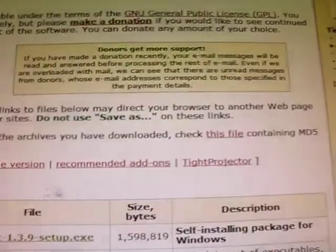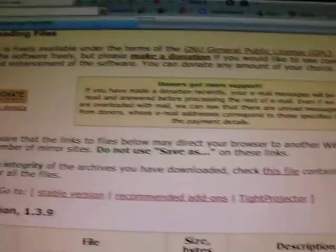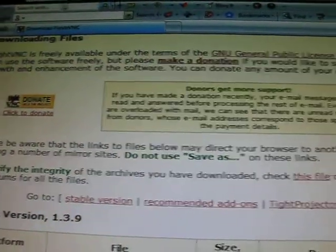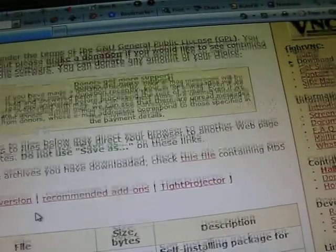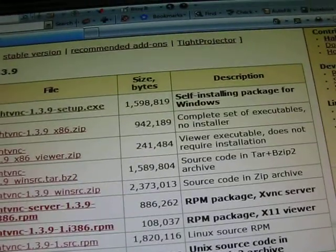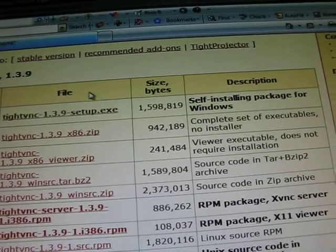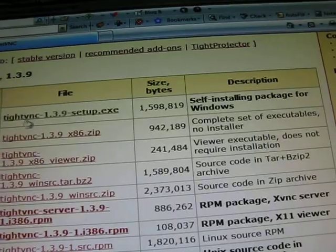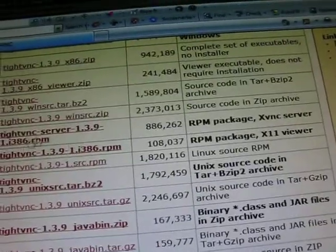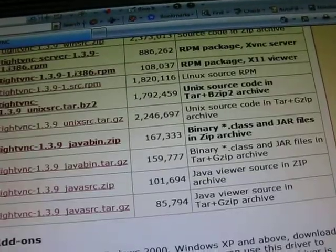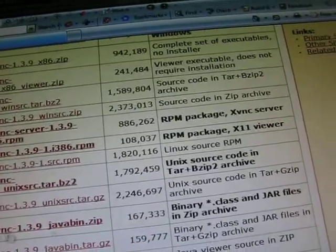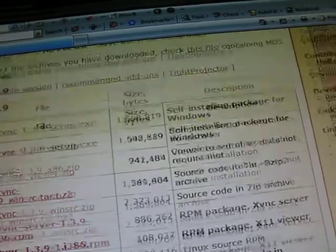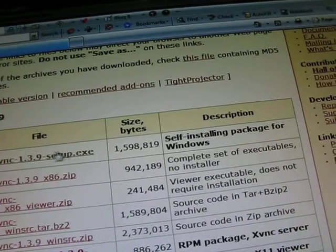You go to this link, I'll put it in the description as well. Type VNC.com, download, whatever. If you're using Windows, you want to get this one. Otherwise, with the other stuff, do that, the bold one on top.